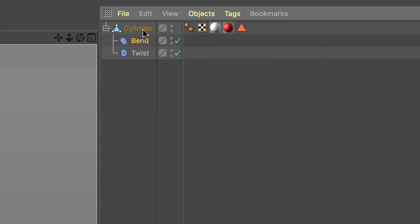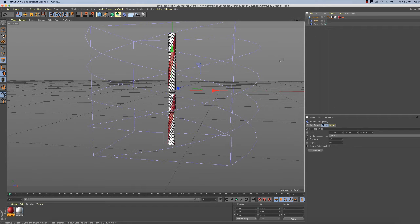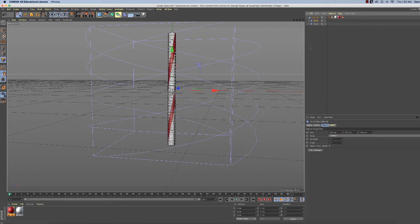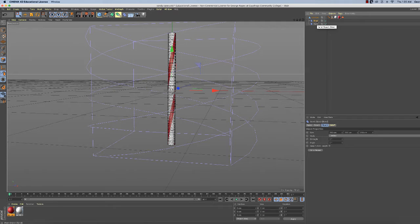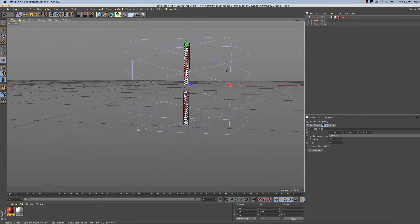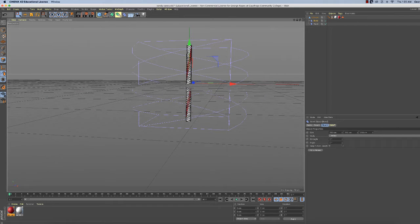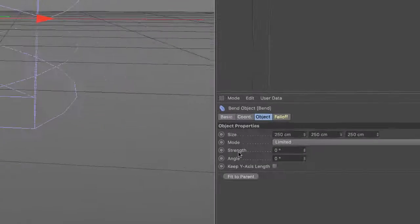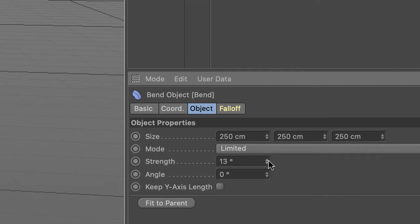So we get cylinder bend and twist. Now I'm going to intentionally make a mistake to show you how this thing works. So we got the bend deformer here. Let's go to the strength of this. Don't change the angle, leave the angle at zero. But increase the strength.